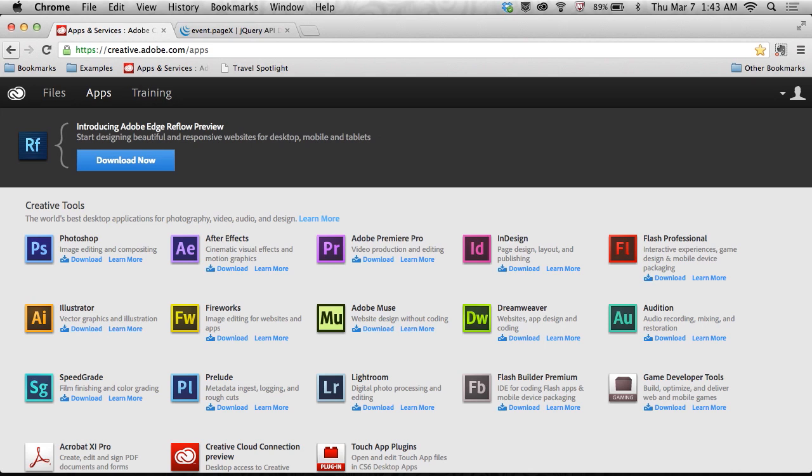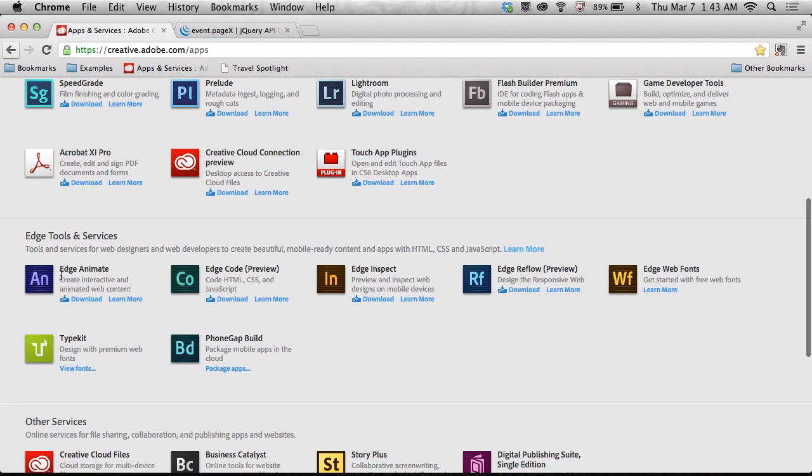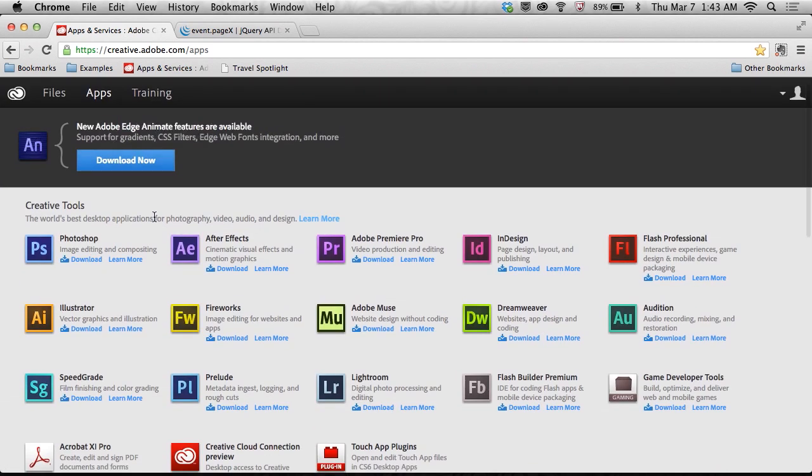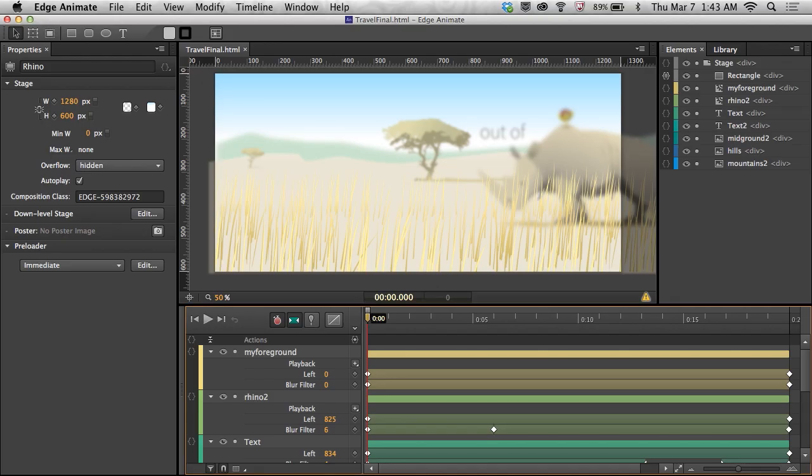Now, I've downloaded Edge Animate from creativecloud.com, downloaded it, I'm ready to go, but let's go ahead and take a look at what Parallax is, and really what I'm going to do in Edge Animate.